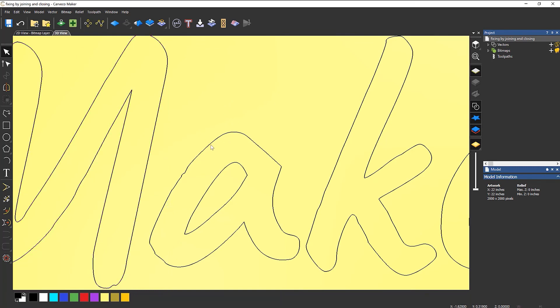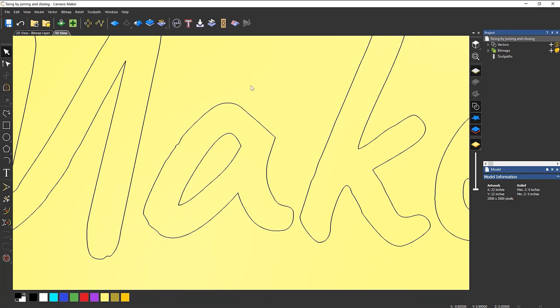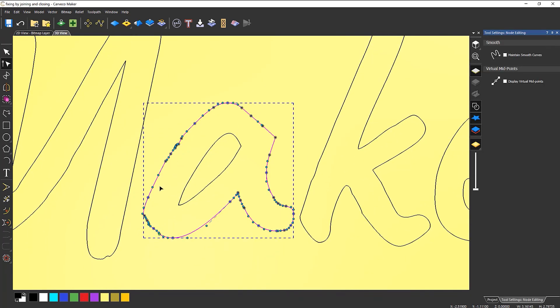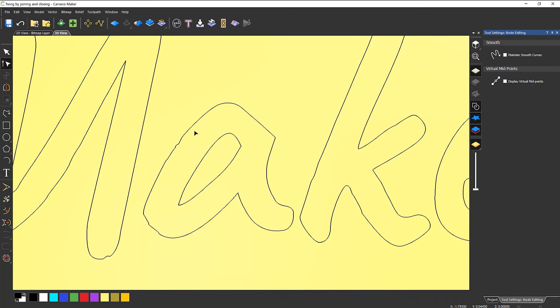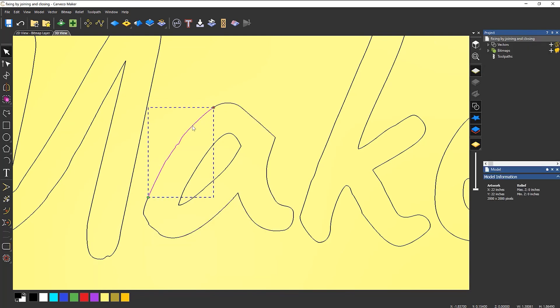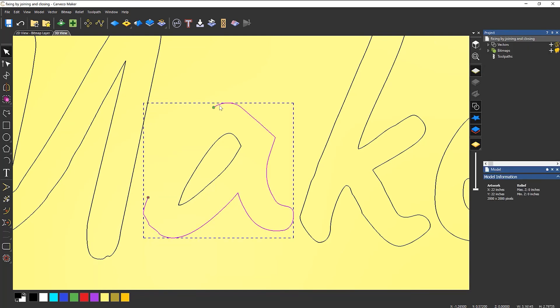Now for curved ones like this, this A, what I can do is node edit that and what I'm going to do is maybe cut there, cut there and delete that and then what I'm going to do is rather than do a line,